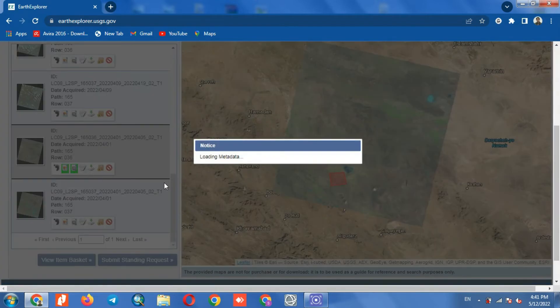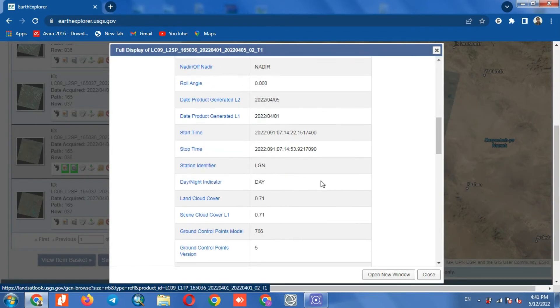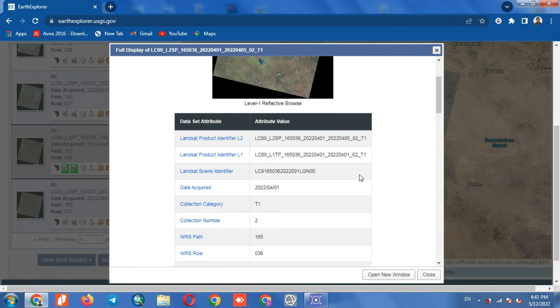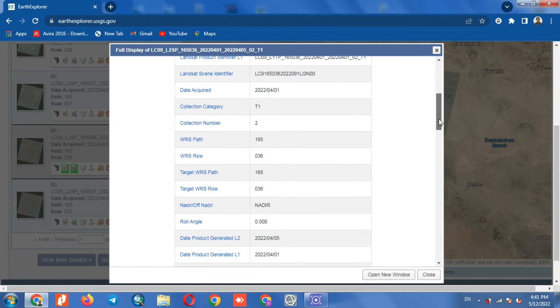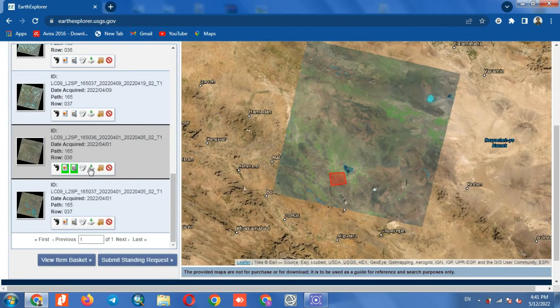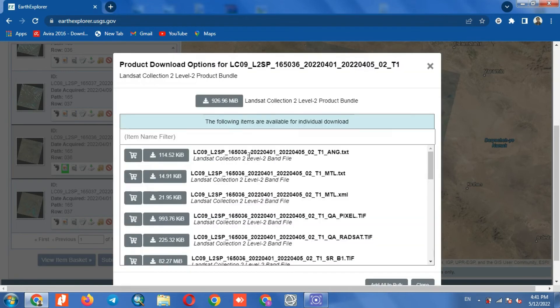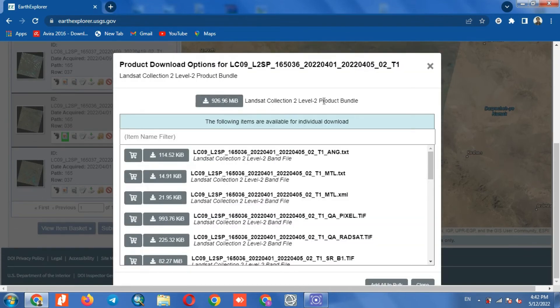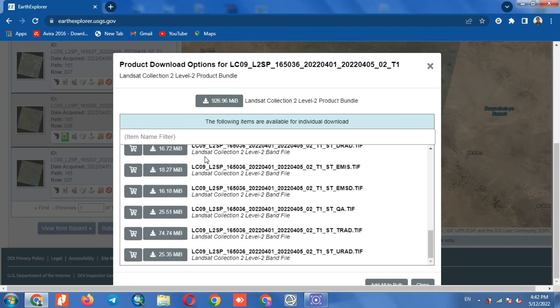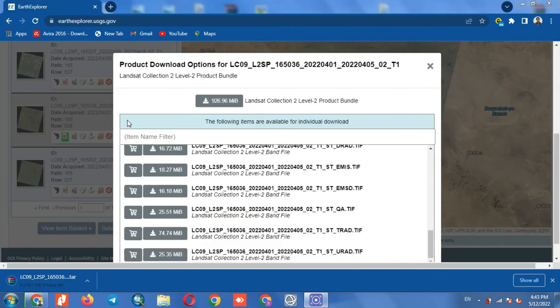We can also view the image information. By clicking on the Download option, we can download the desired image. The Landsat 9 image is being downloaded.